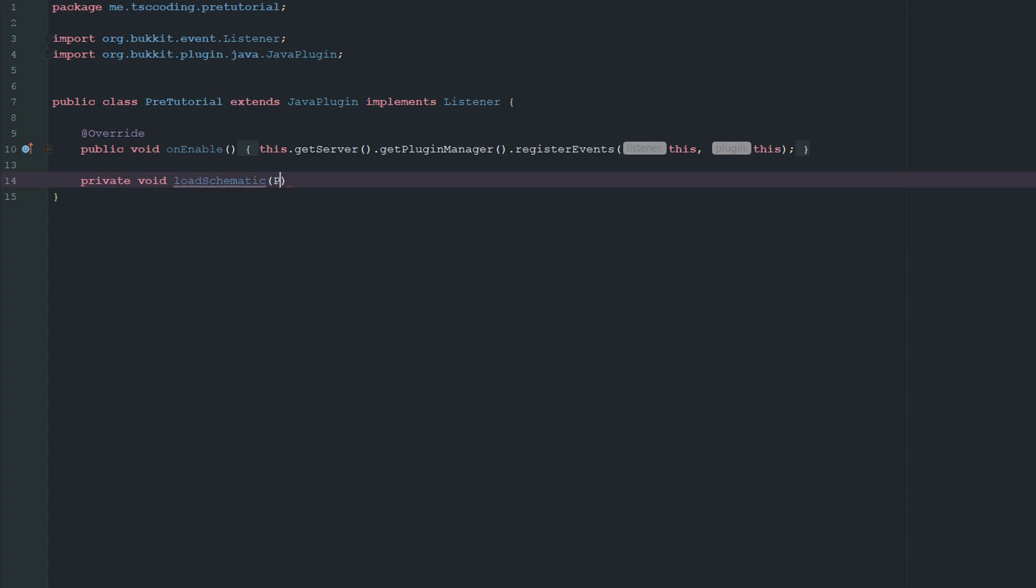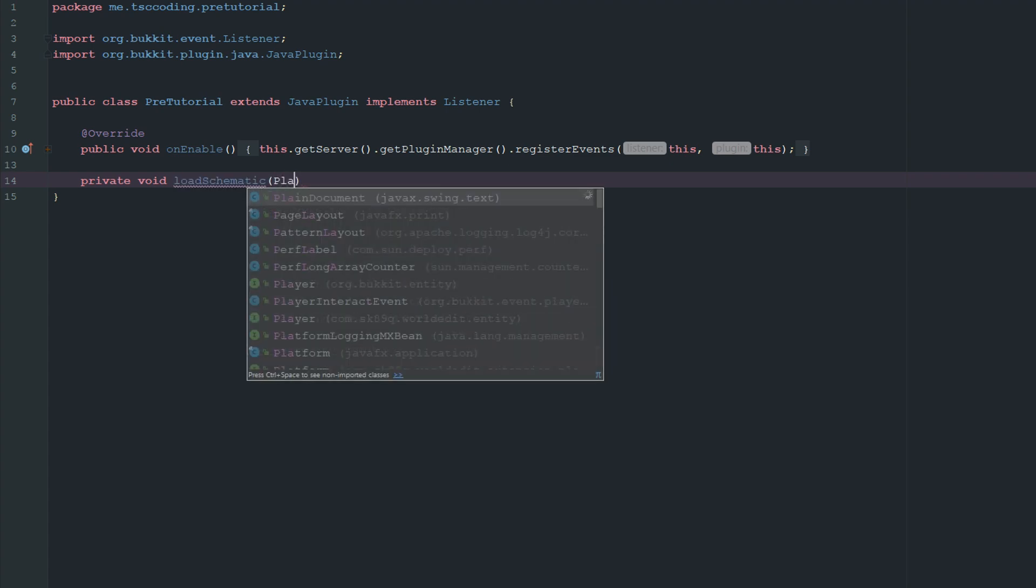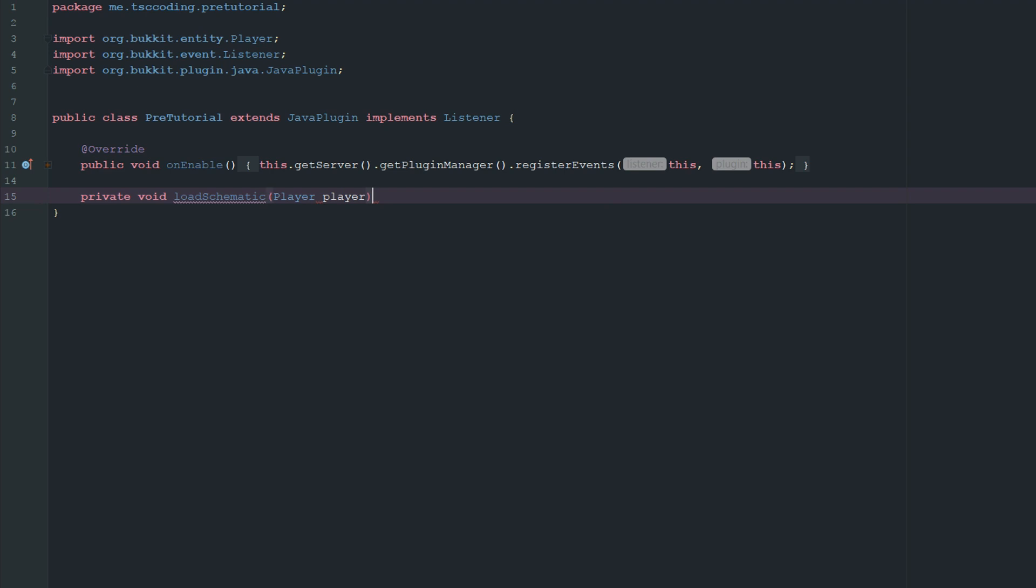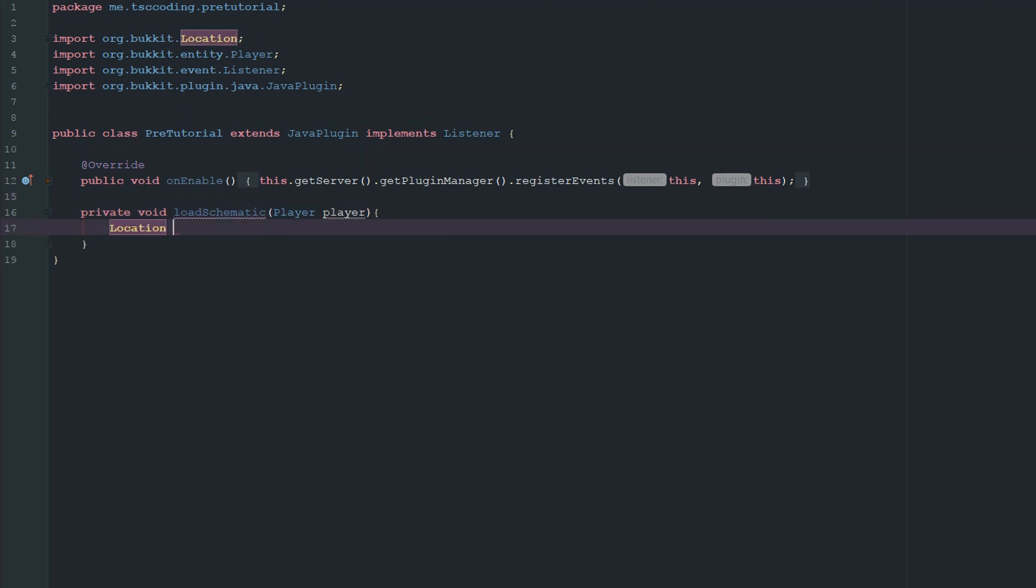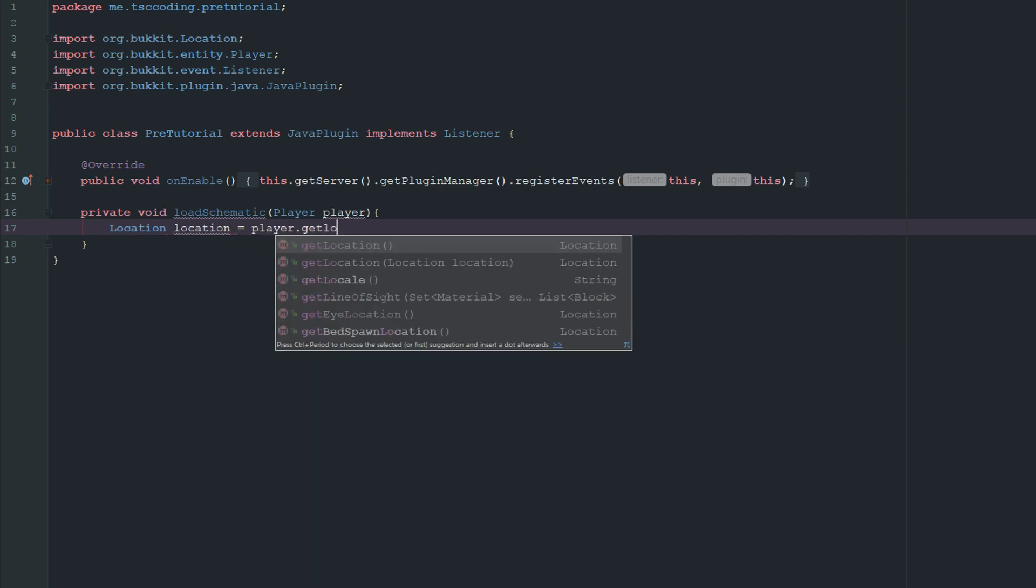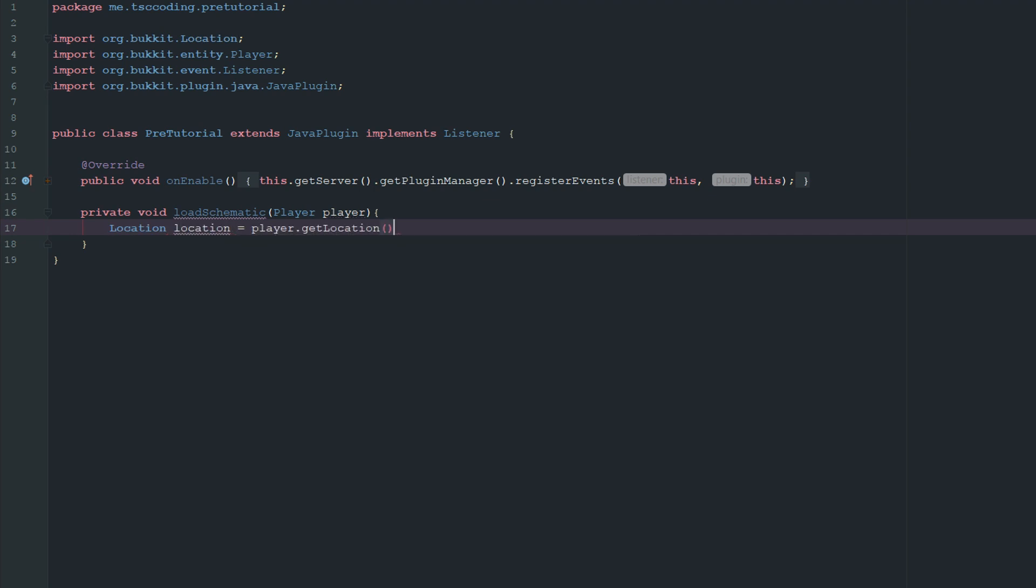And this is just going to go ahead and take a player. And let's just go ahead and get the location of this player. So let's go ahead and import this. And this is going to be a location. This is going to be player.getLocation.